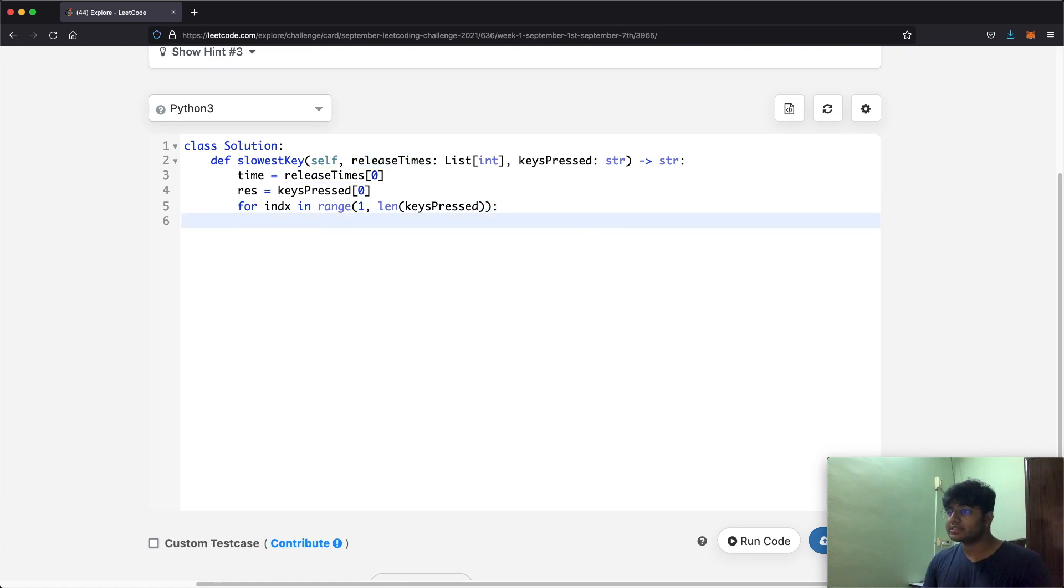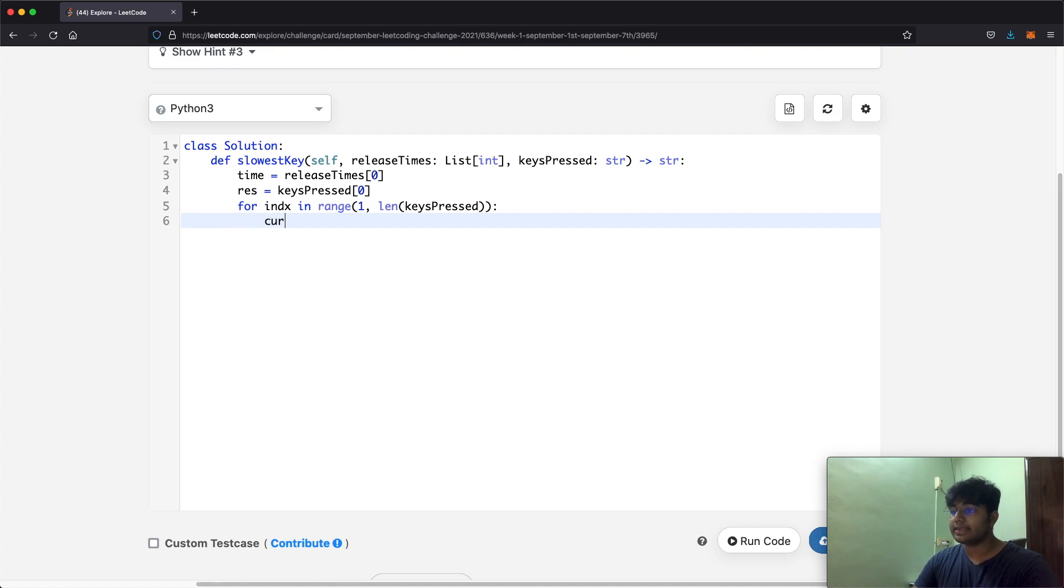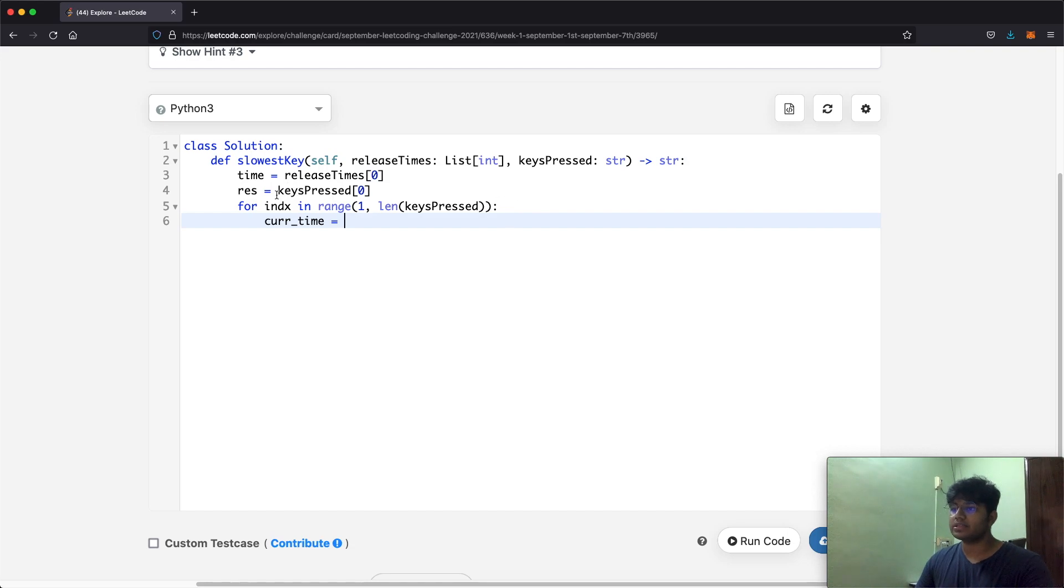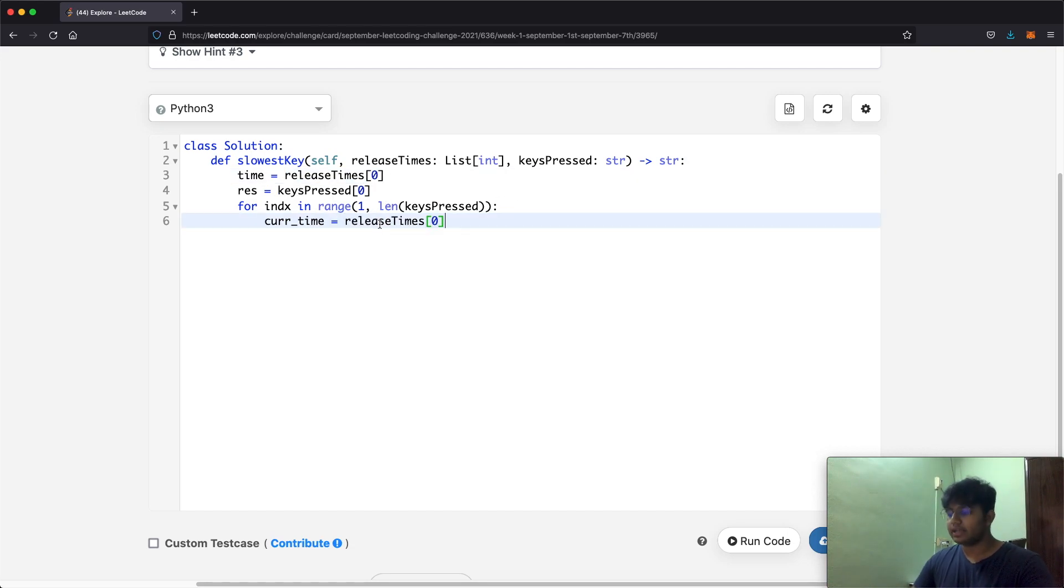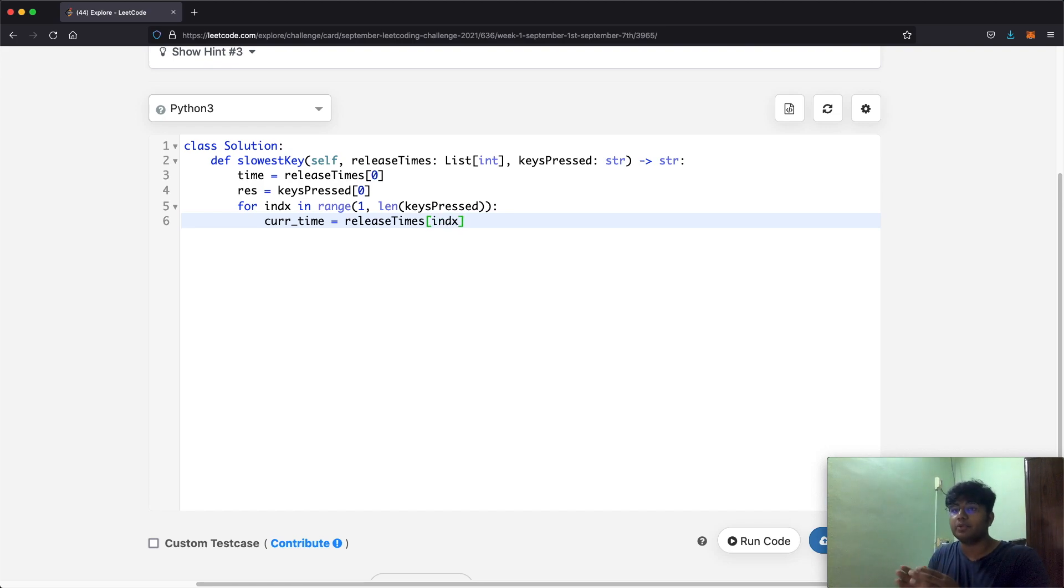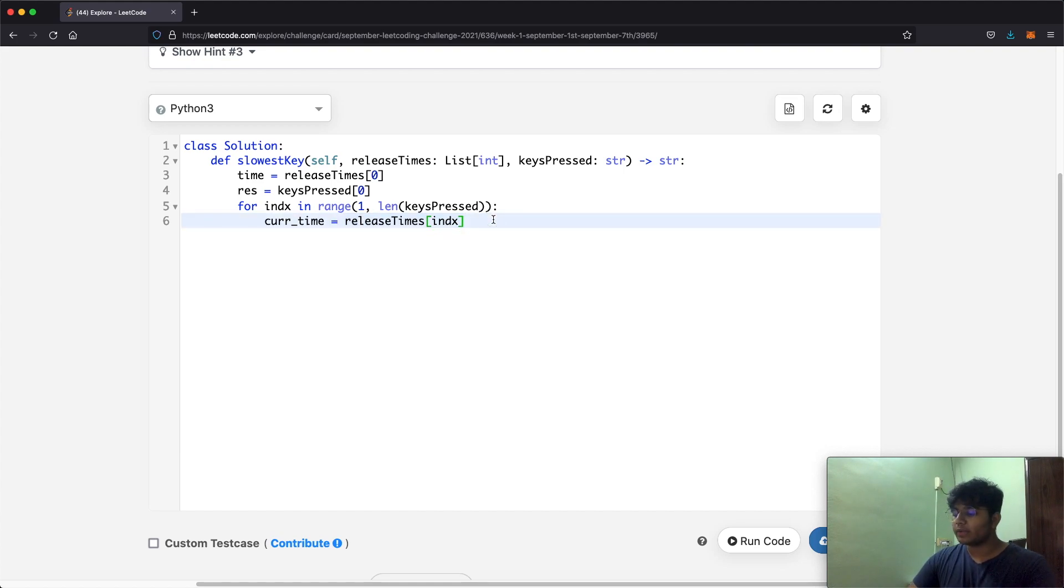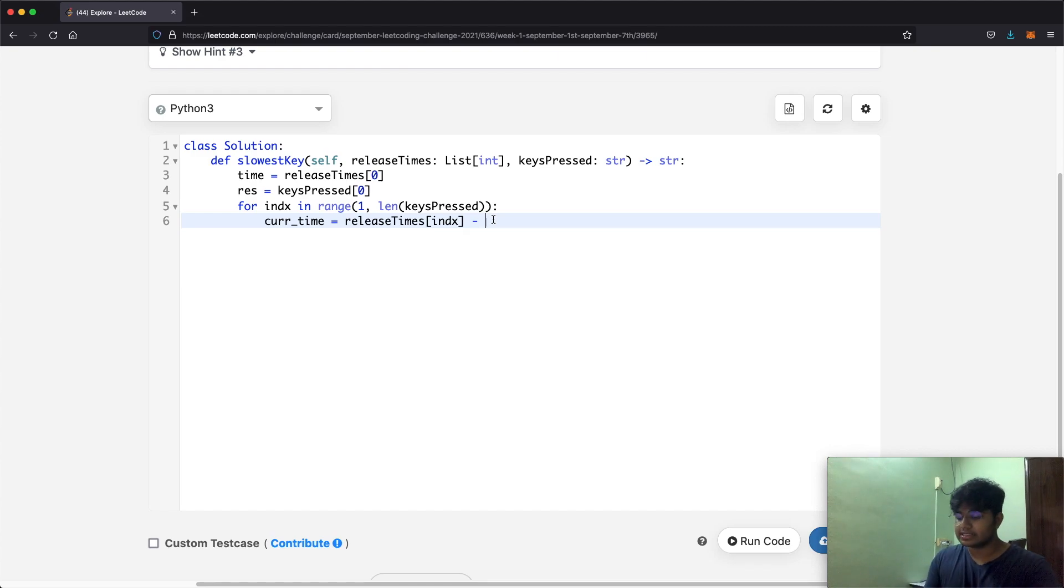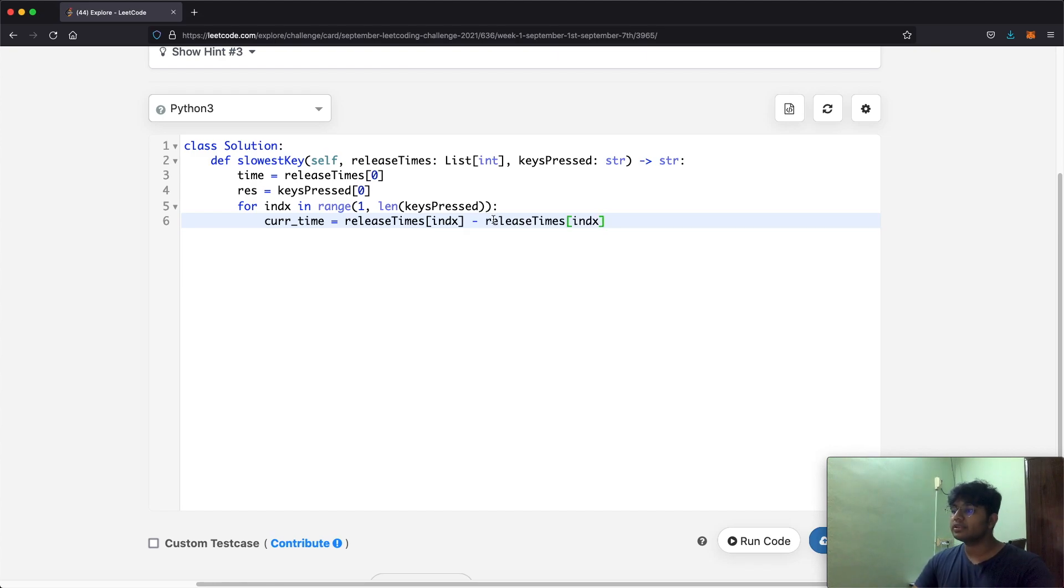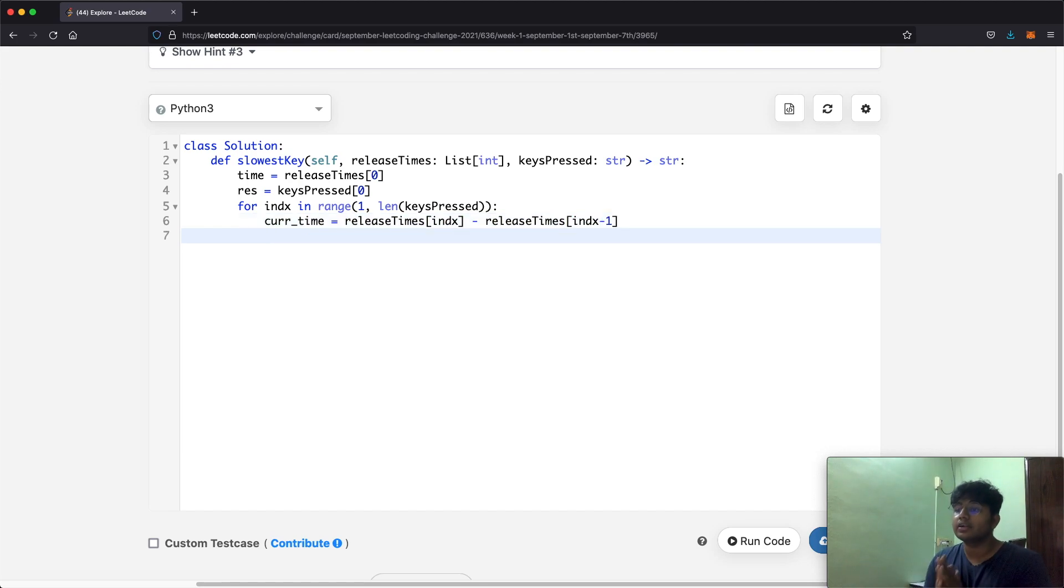Now inside the for loop we've got to find out how long was this current key pressed for. Let's call that currentTime and this is going to be releaseTimes at the index that we're currently on. Now to see how long it was pressed for, it's going to be releaseTimes[index] minus wherever the previous key was released at. So that's just going to be releaseTimes[index] minus releaseTimes[index-1], the previous index. So now we have the current time.